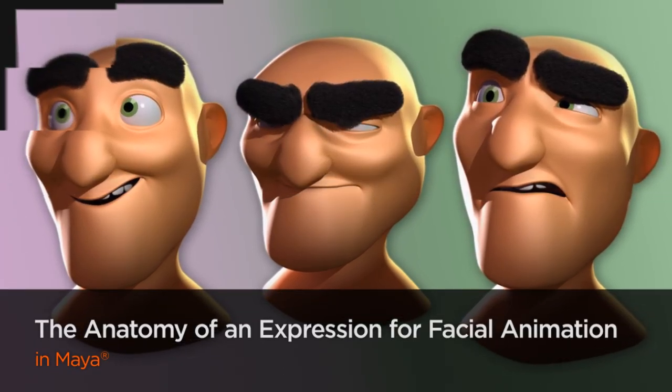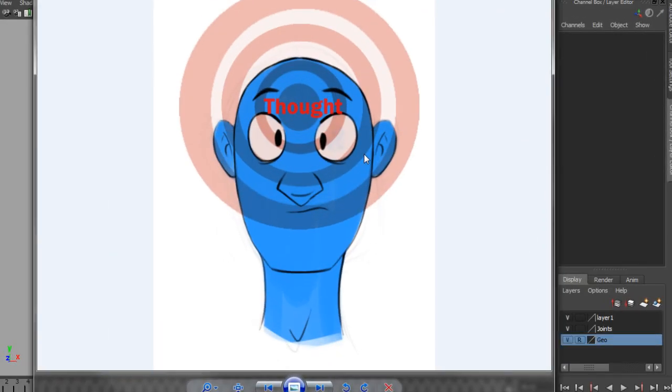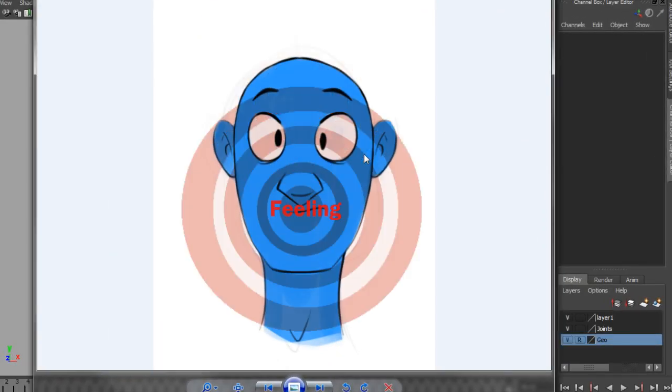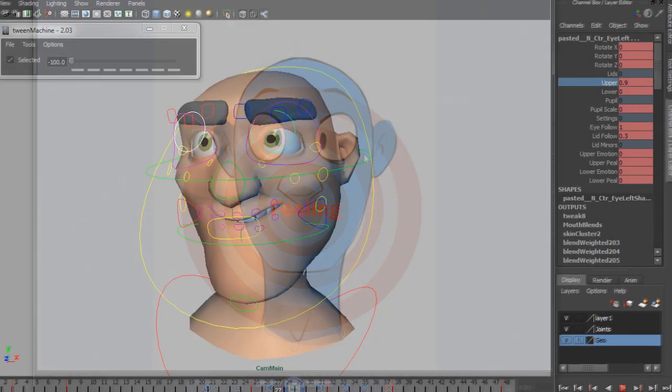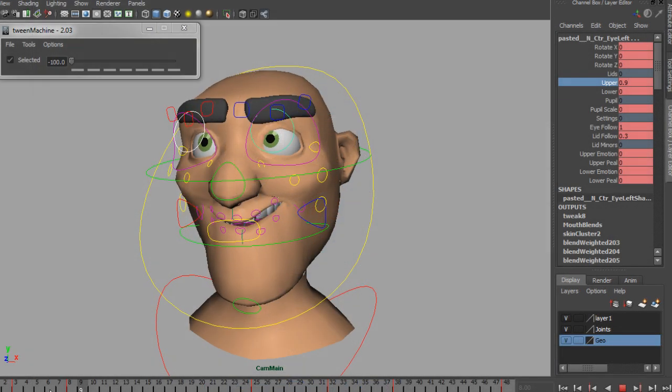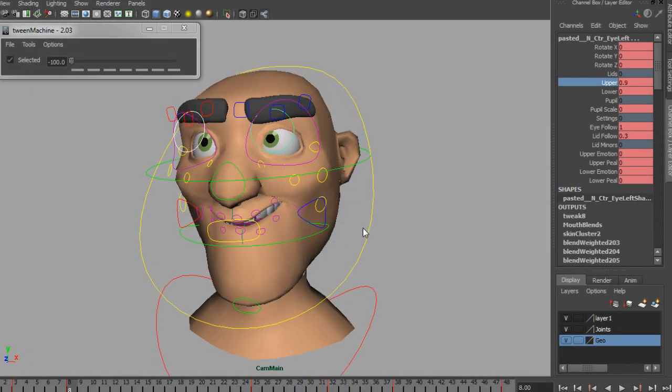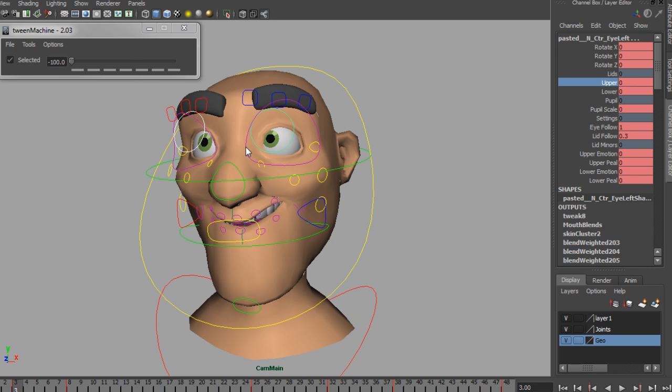When the brain has an idea or emotion, it sends a signal to the face. Different parts of the face receive that signal at different times. This is the first round of action in an expression, or the primary expression.